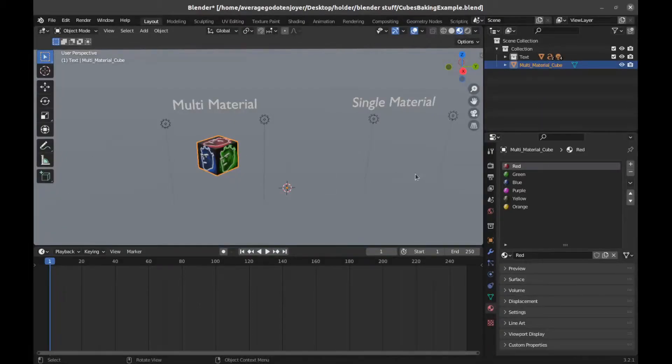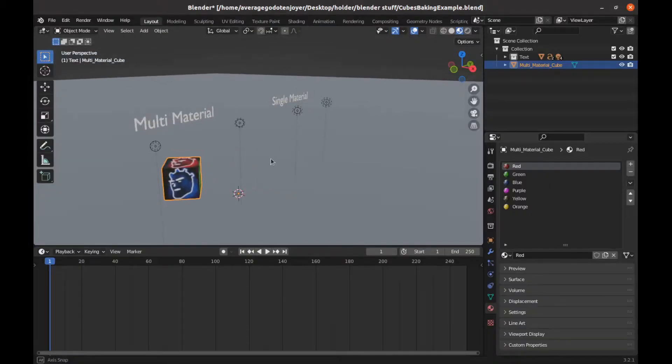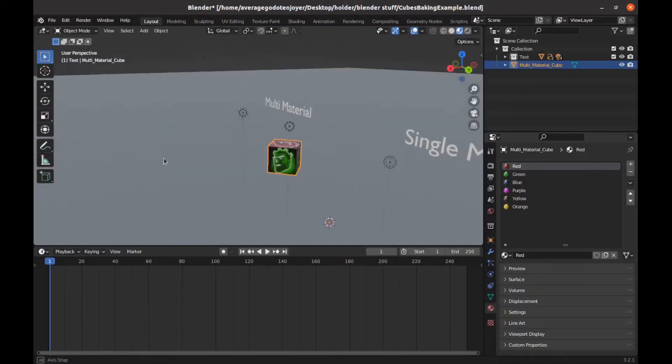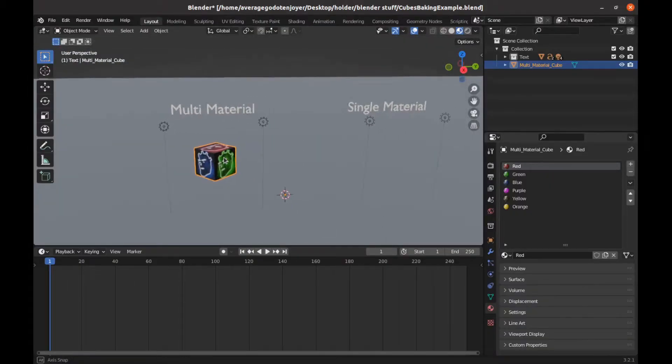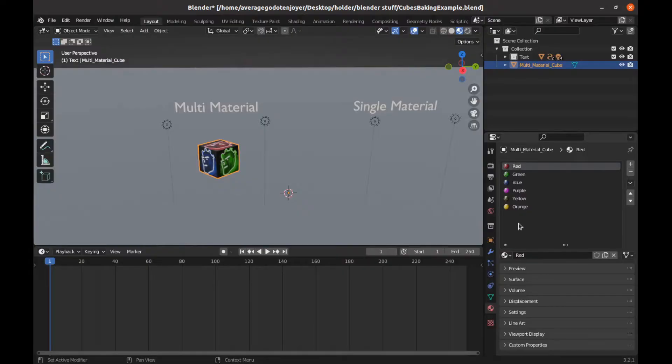All right, so you have a cube like this and it's got a lot of materials, or you have a character model or a mesh or whatever the hell it is and you want to bring it into your game, but you don't want all these materials. You want to condense that all down to one. Well, I'm going to show you how to do that.